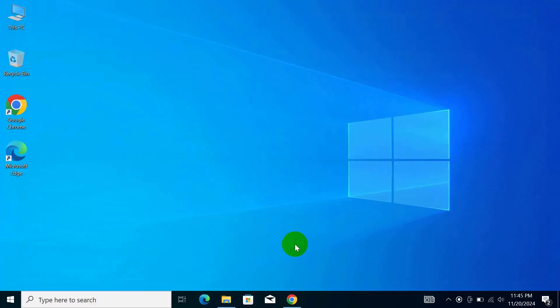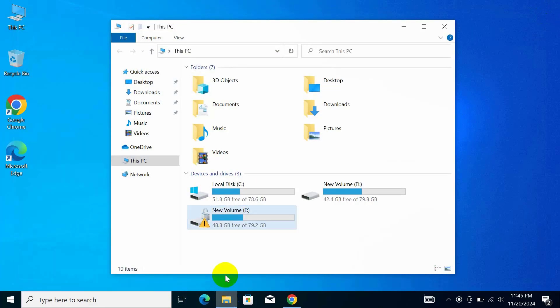Hi, this is Rubil from TechReview. Today I'll show you how to remove the yellow triangle icon from a drive.